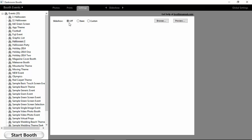The default is off, no slideshow. We also have a Basic or Simple mode, which will run a slideshow of your printed templates on a second monitor, if you have a second monitor present.